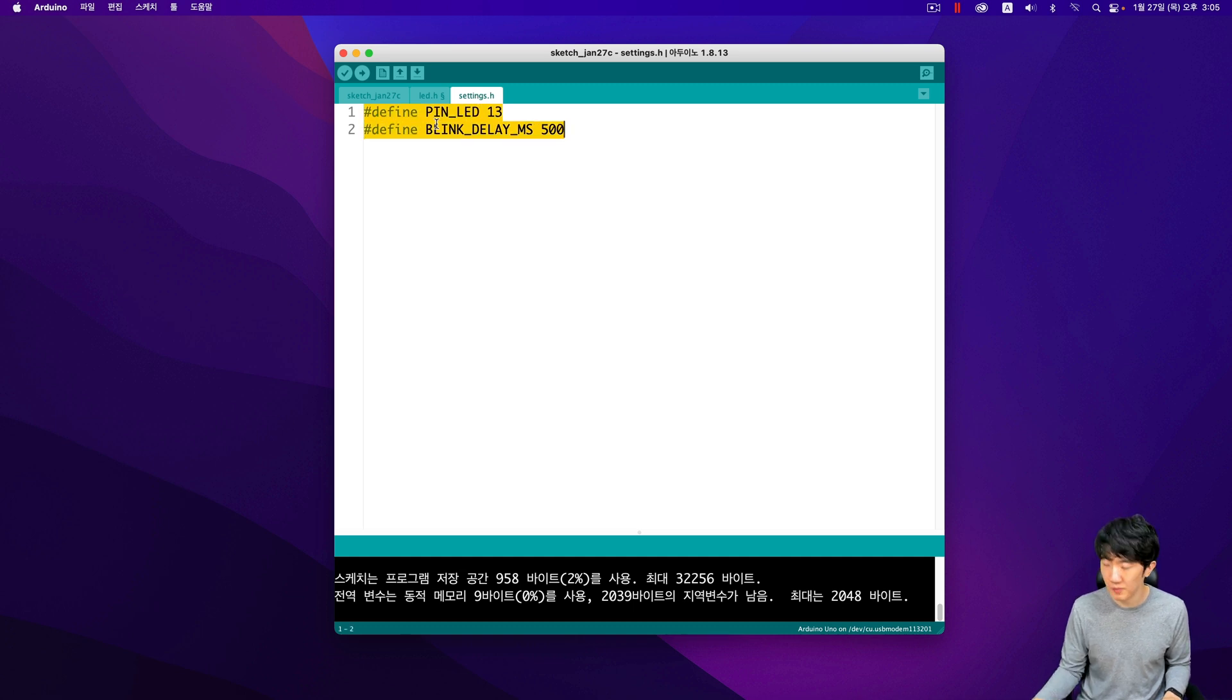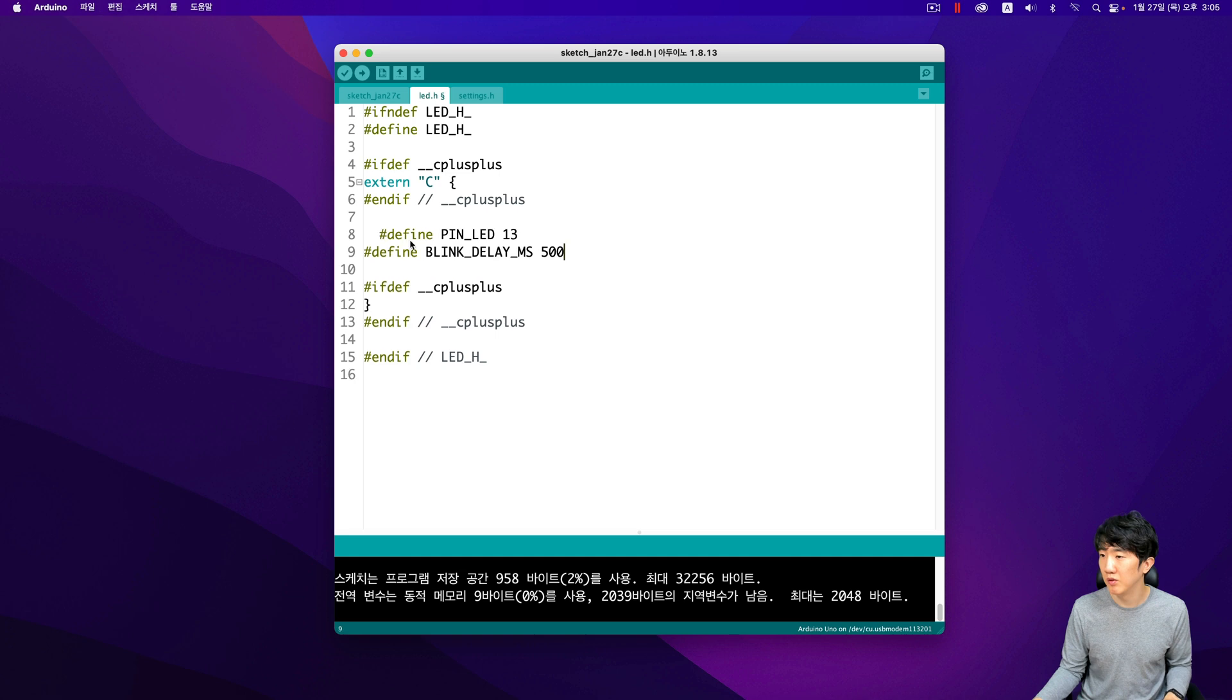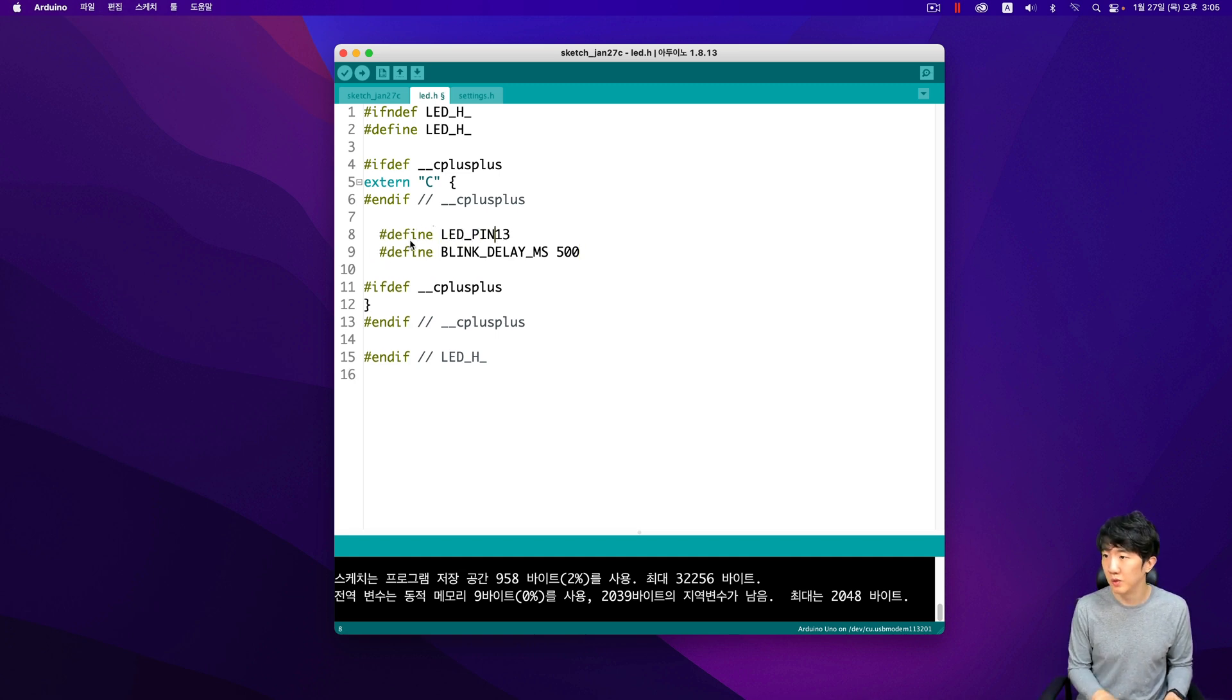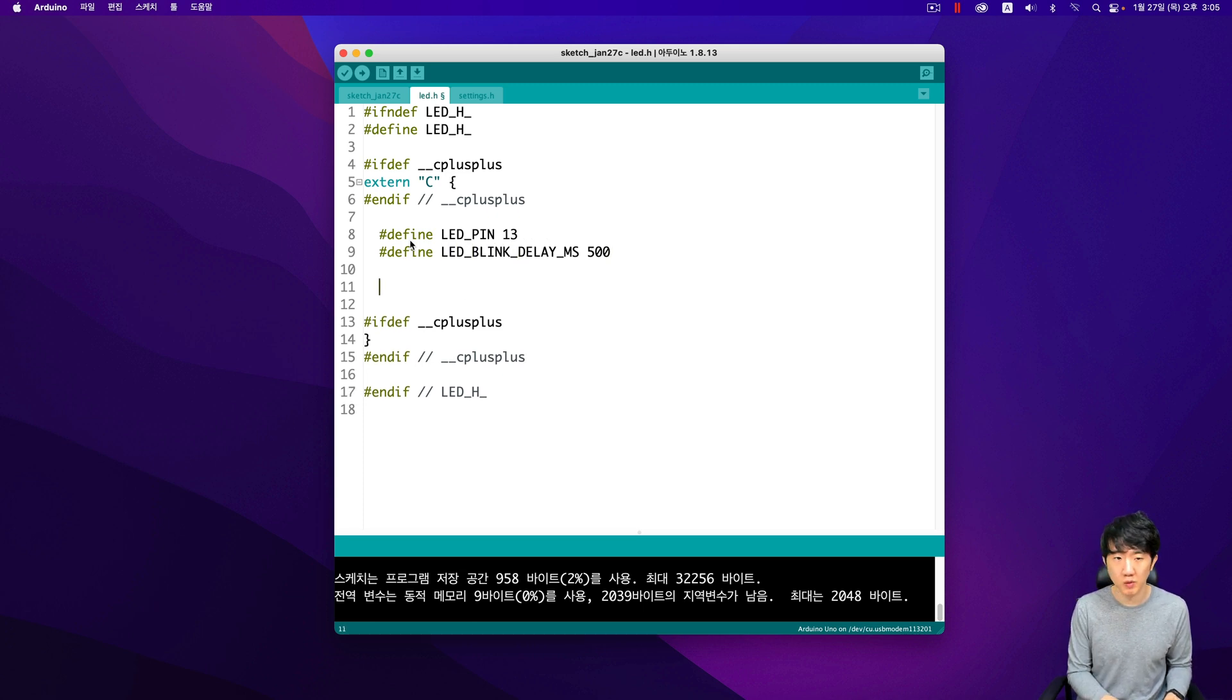Earlier, I provided these macro constants here, but I will remove them and name them LED_PIN, then LED_BLINK_DELAY, and so on. This naming convention helps in clearly identifying the purpose of each constant, making the code more readable and easier to debug.